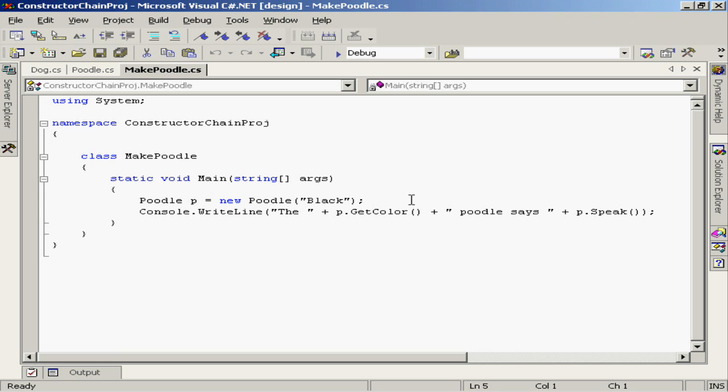That's the constructor for the poodle class. Remember, what this constructor does, it takes this string value and simply passes that up to the constructor of the base class dog.